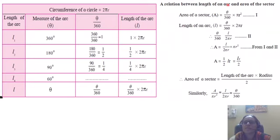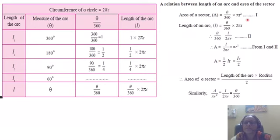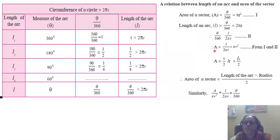Observe the relation between the length of an arc and the area of a sector. The area of a sector is given by theta by 360 into πr². We have studied this formula in detail in previous slides. The length of an arc L is theta by 360 into 2πr. So theta by 360 is the same as the length of an arc divided by the circumference of the circle, 2πr. Therefore, the area is given by theta by 360, which we replace with L upon 2πr, multiplied by πr².